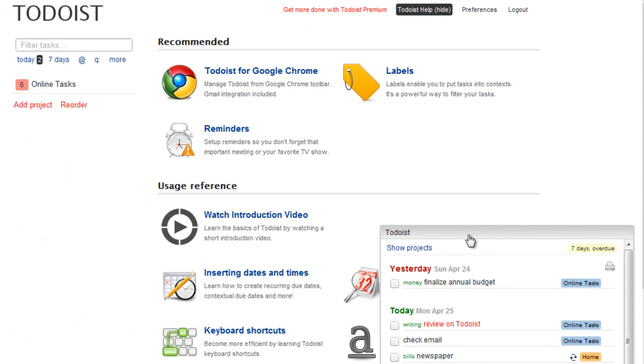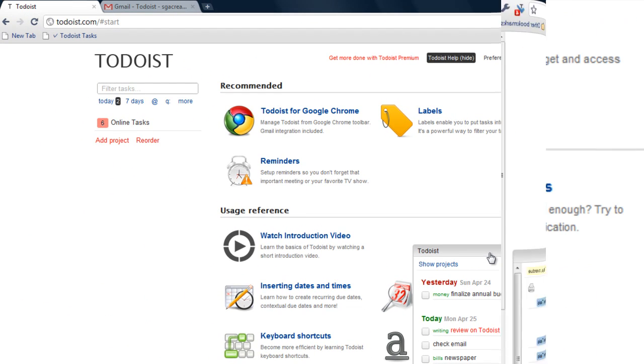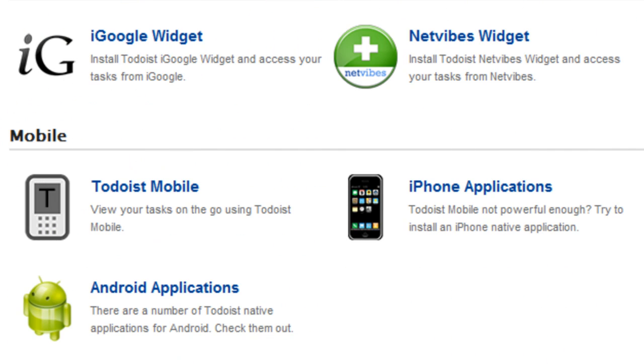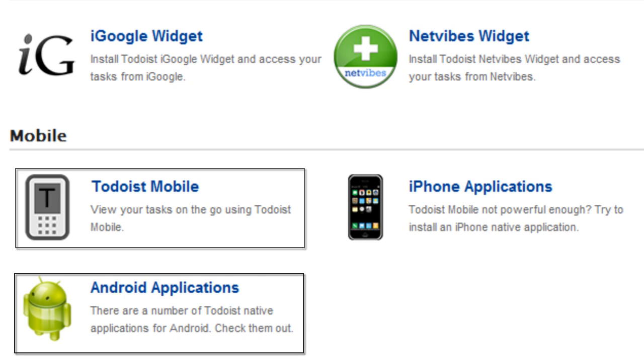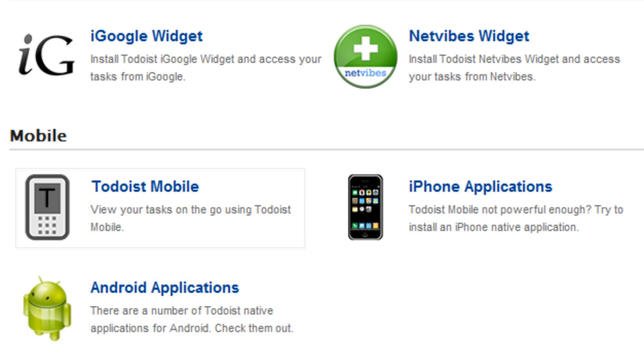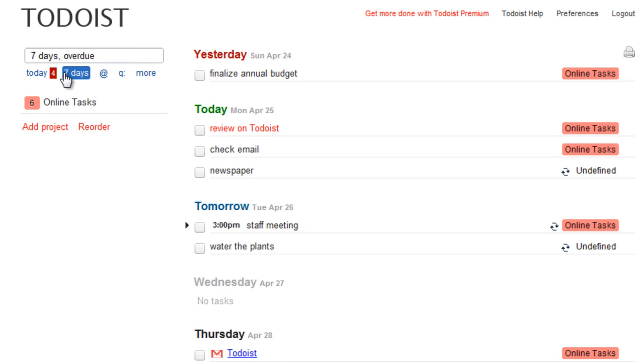Install Todoist anywhere in any web browser. Access your same tasks from your iPhone, Android, or mobile, or just log in at Todoist.com.